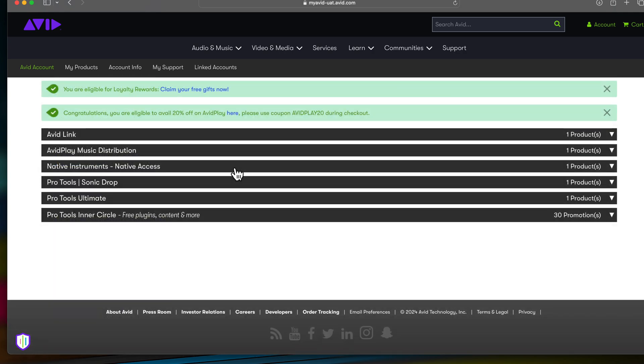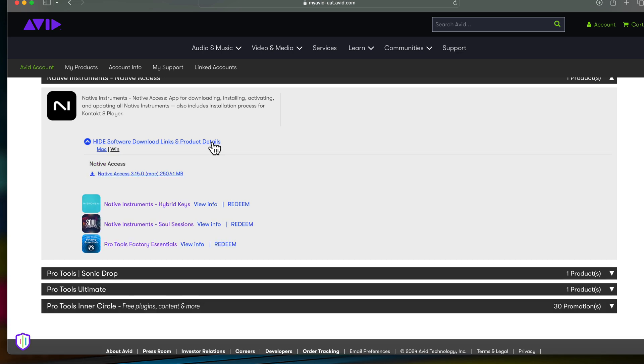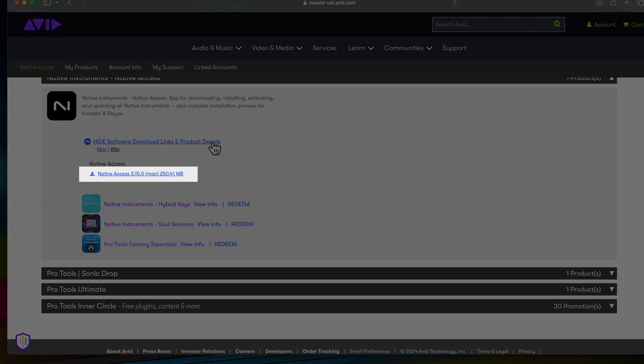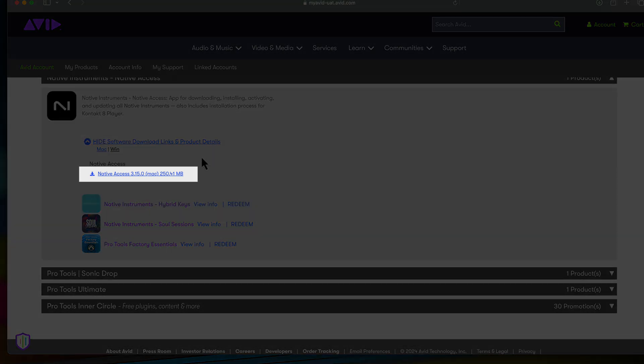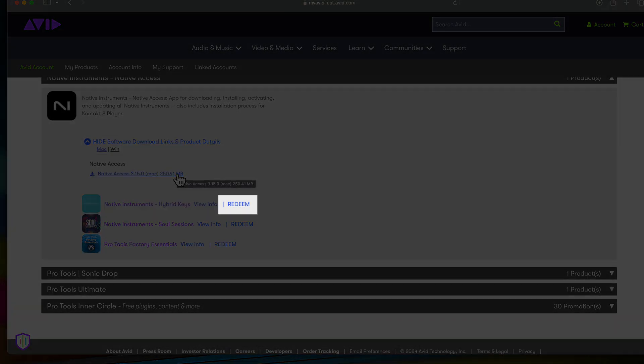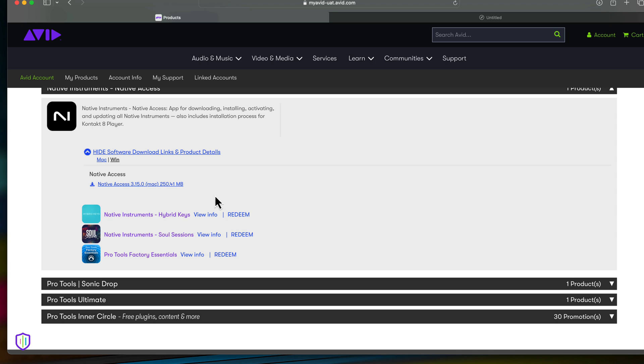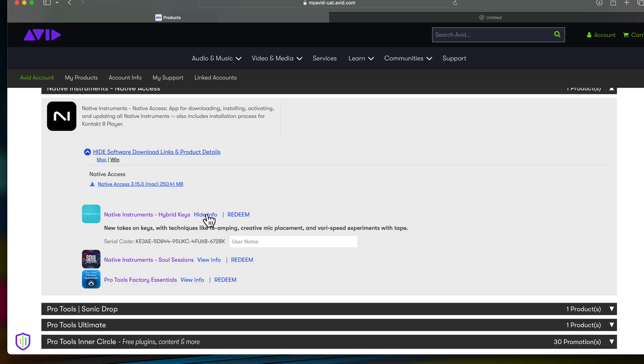Native Instruments will have its own tab in the Products section and here you can find Native Instruments Contact 8 Player and its included content. First click on Native Access and install the program to your computer. Next, hit Redeem on each instrument you want to install. Native Access will open and prompt you for a serial code. Here you can copy and paste the serial code found in your Avid account and continue with installation.